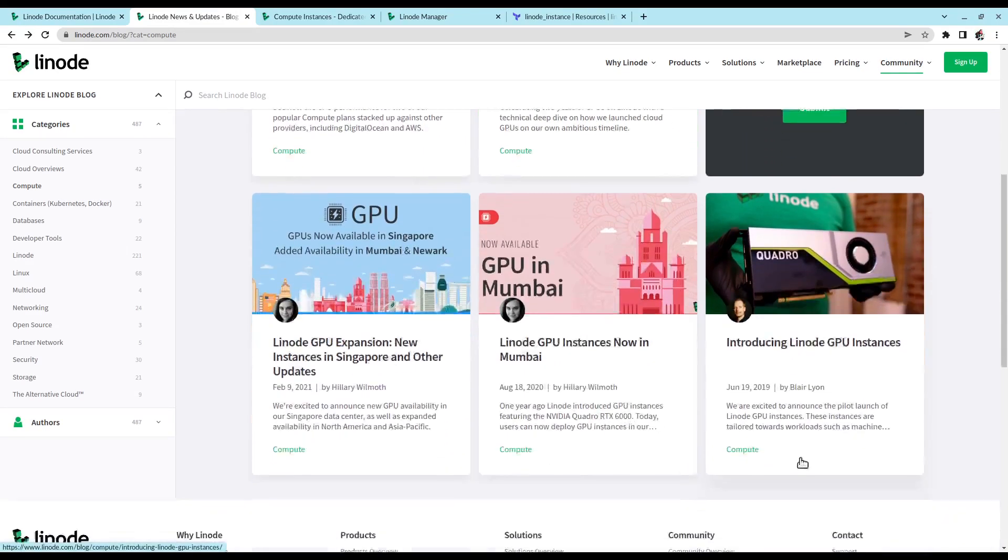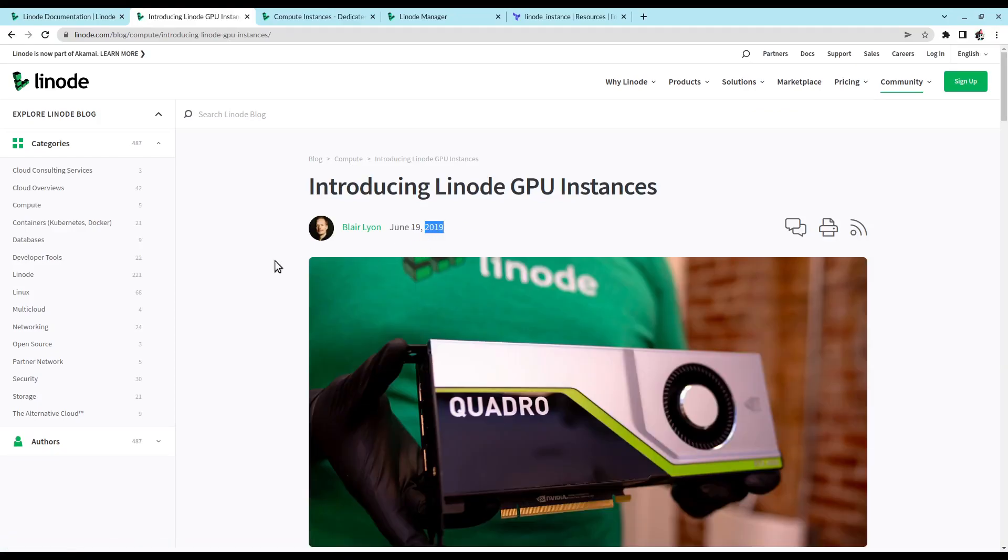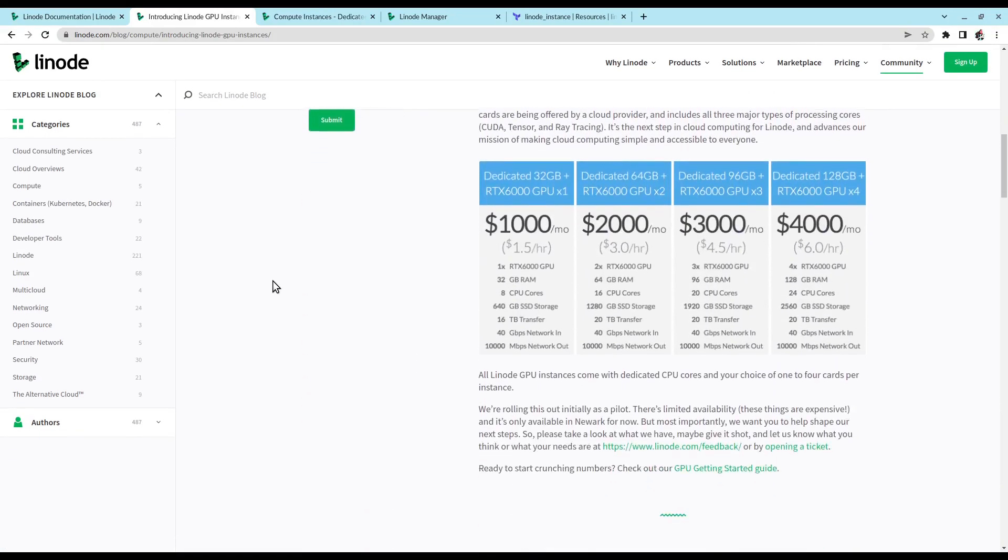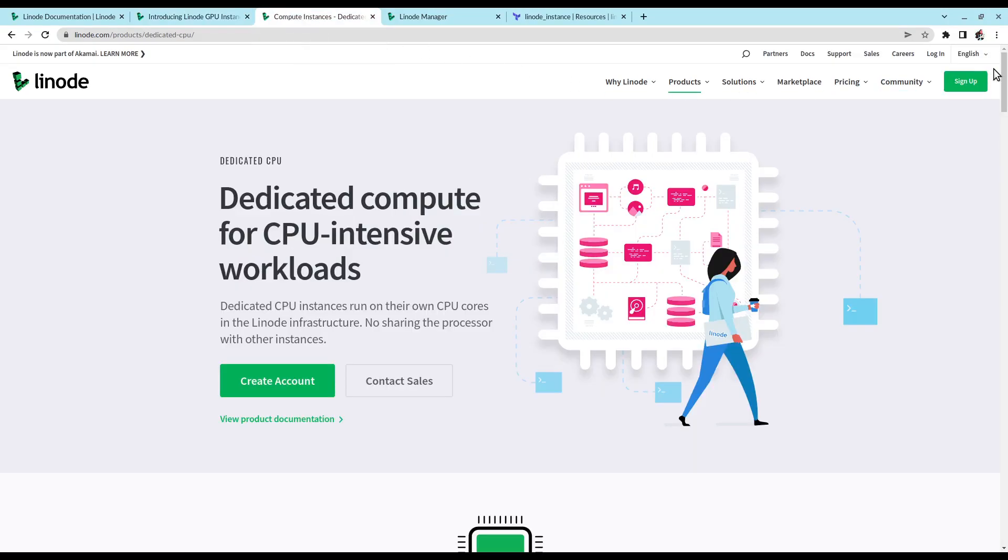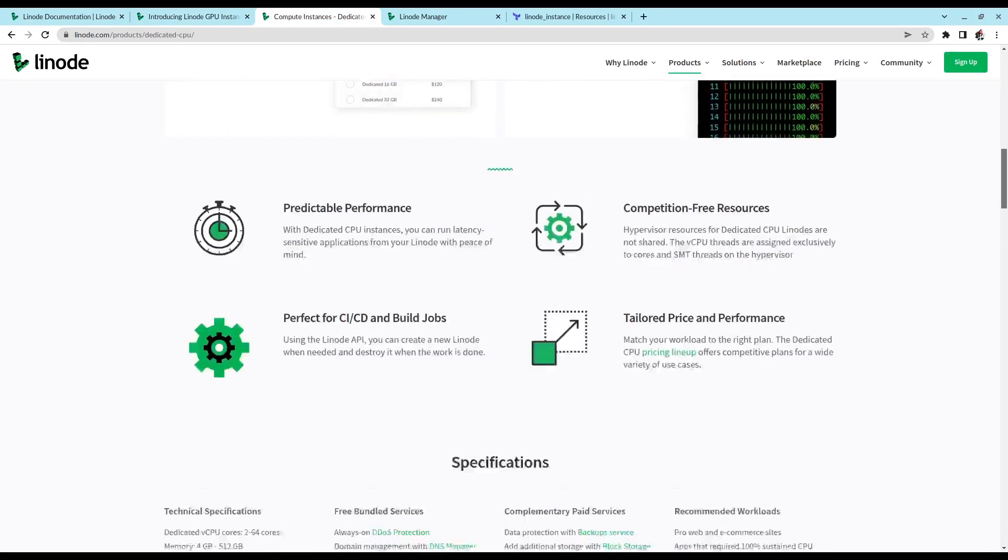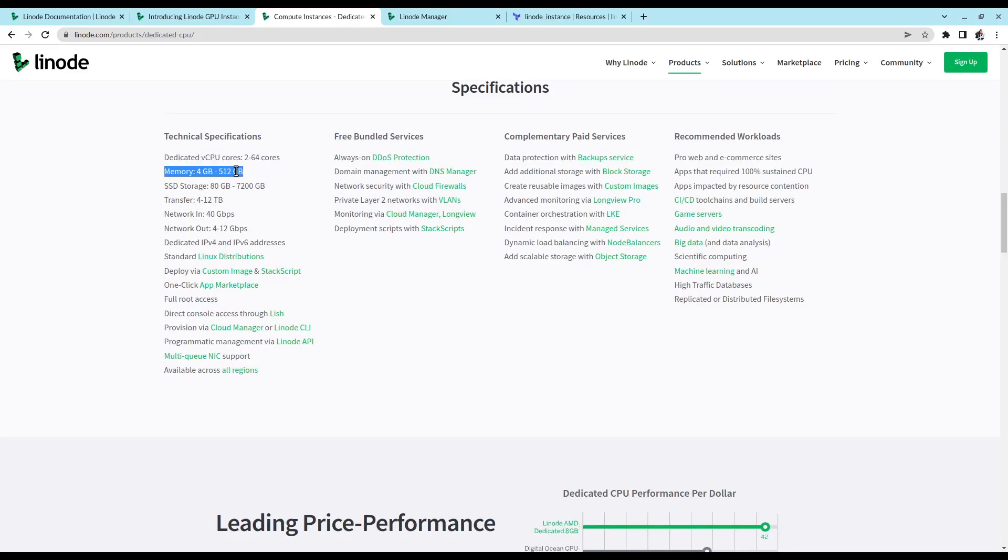Linode hasn't announced any big changes to their instances lately, so we're going to be looking at three instance types that have been around since basically forever. And Linode isn't terribly forthcoming about their hardware stack, so we won't know exactly what hardware we're running on until we launch everything.